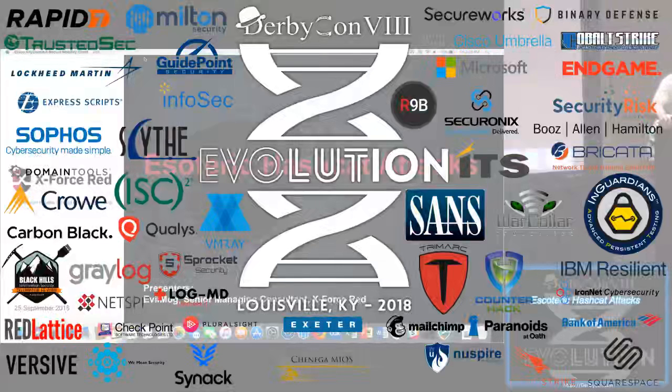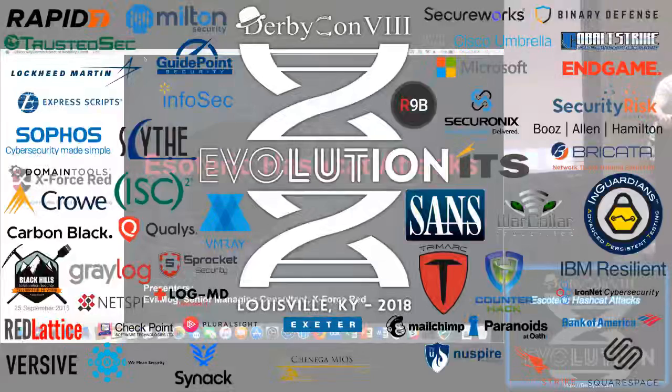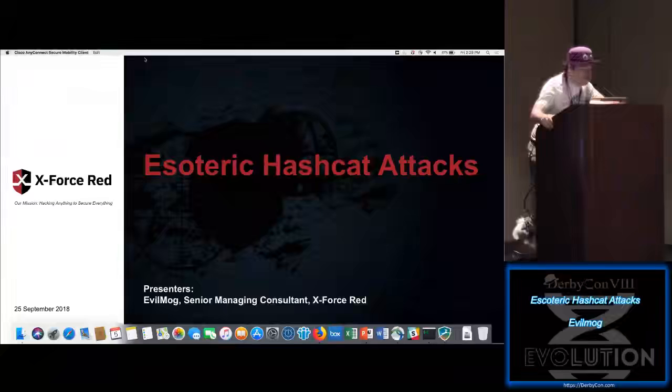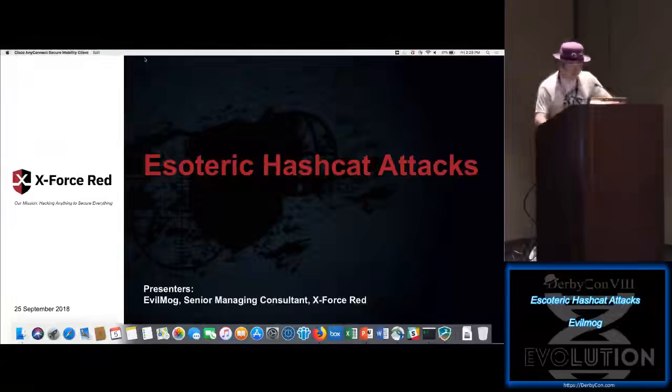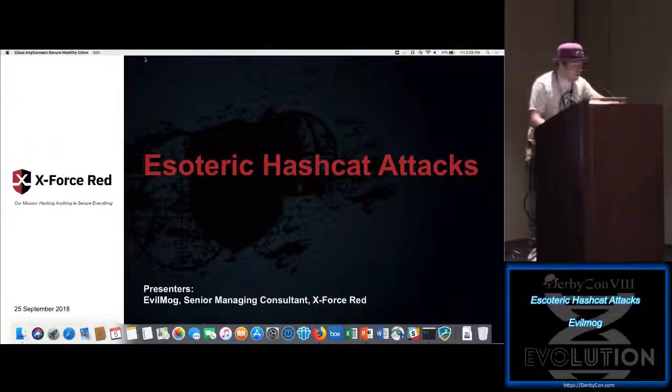I am Evil Mog. Apparently, I know things and you're all here to see my lovely talk. You're here to see an expert. You're probably sorely mistaken, but that's all right.